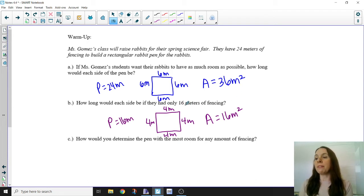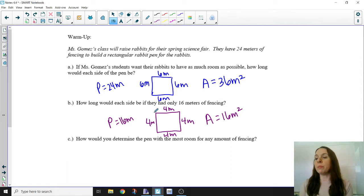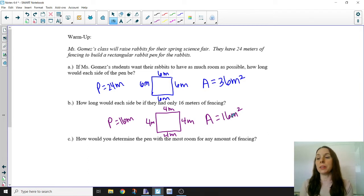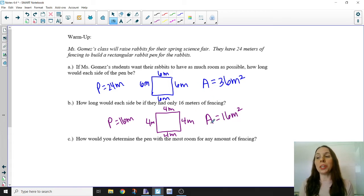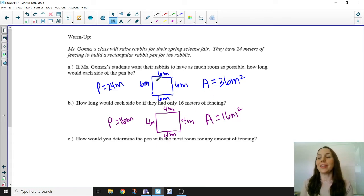For part B, if they only had 16 meters of fencing, a rabbit pen that is four meters in length on each side would give the greatest area, which would be 16 square meters. I didn't do much work here — I just put what my answers are, and that's usually what my students do.